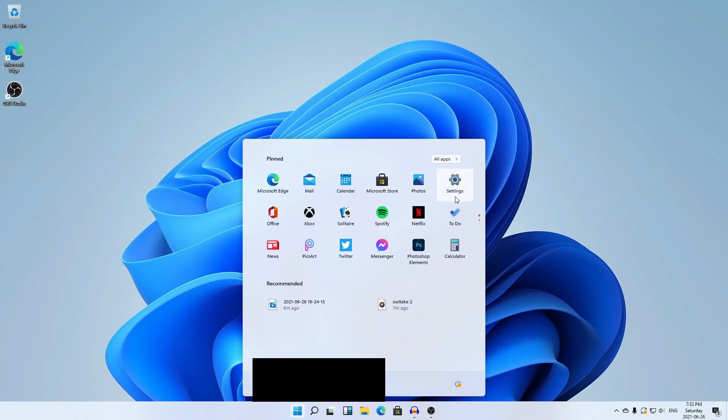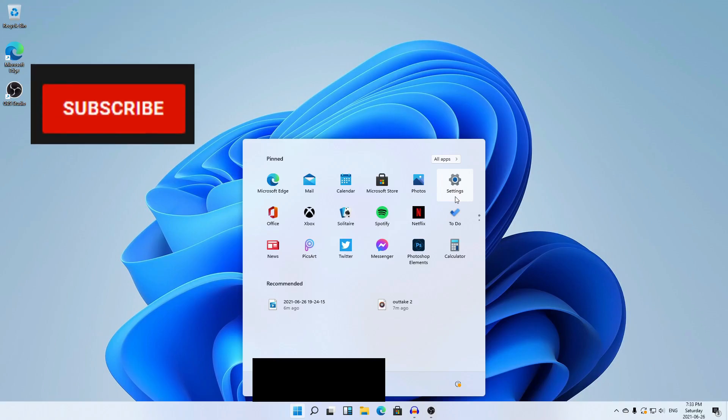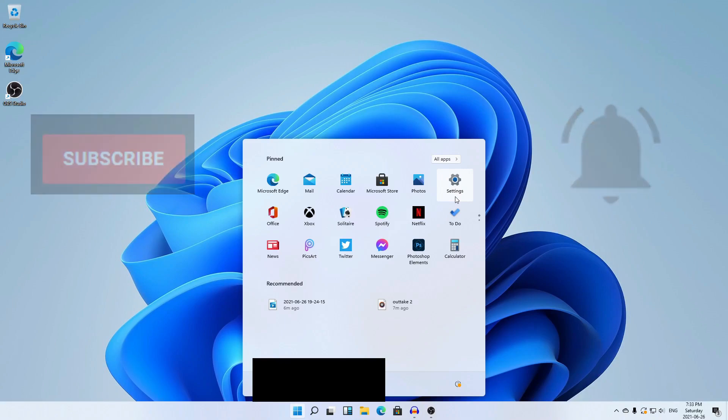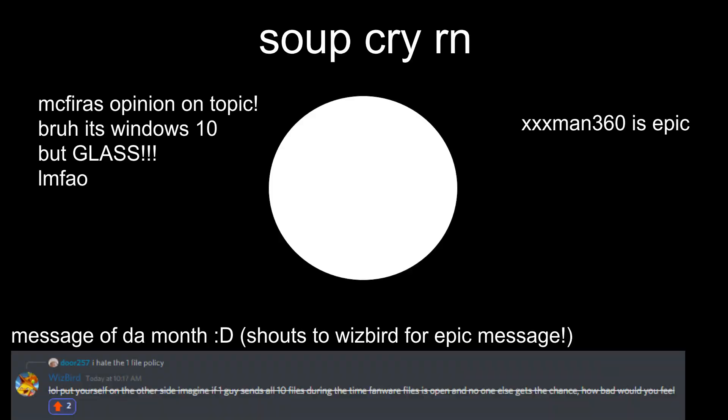This concludes my thoughts and review of Windows 11. I hope you agree with my opinions, and if not, that's entirely okay, and I respect that. Goodbye for now. If you'd like to see more of this series, then make sure to click that subscribe button and ding that notification bell. New episodes come every month, so stay tuned.